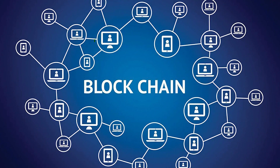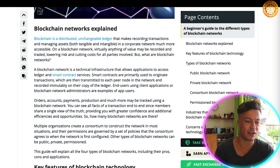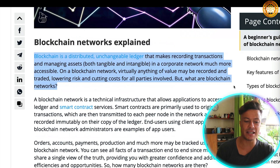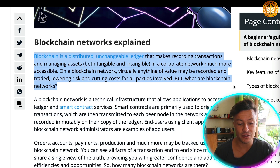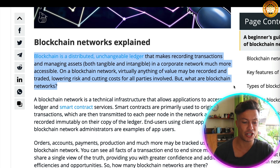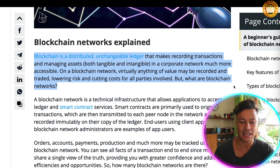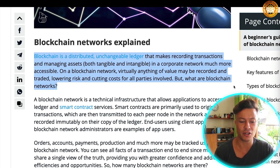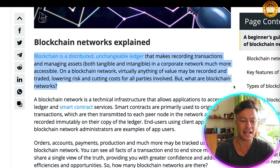What is the blockchain? There are different types of blockchain, so let's take a look at what blockchain networks are. Looking at Cointelegraph: blockchain is a distributed, unchangeable ledger that makes recording transactions and managing assets — both tangible and intangible — in a corporate network much more accessible. Virtually anything of value may be recorded and traded, lowering risks and cutting costs for all parties involved.